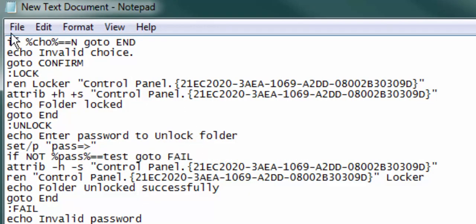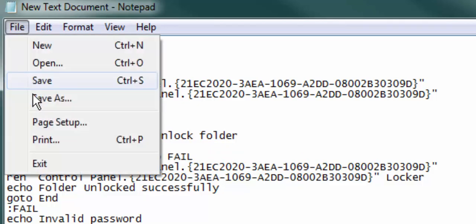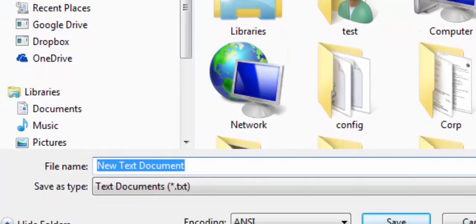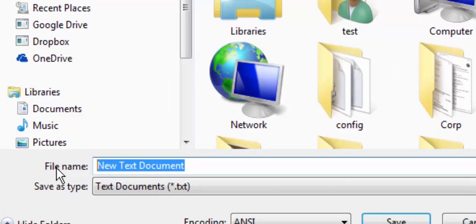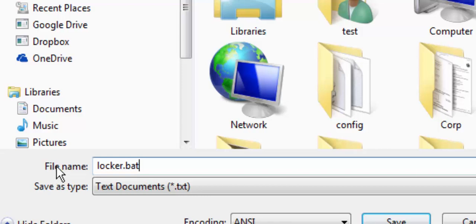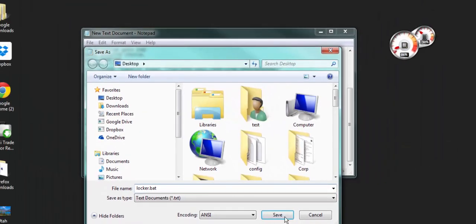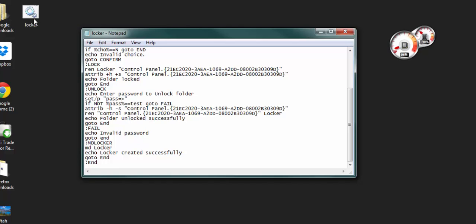File, save as, locker.bat. As soon as you save it, you'll see it appear on the desktop. Save. There it is, locker. You can close this window.